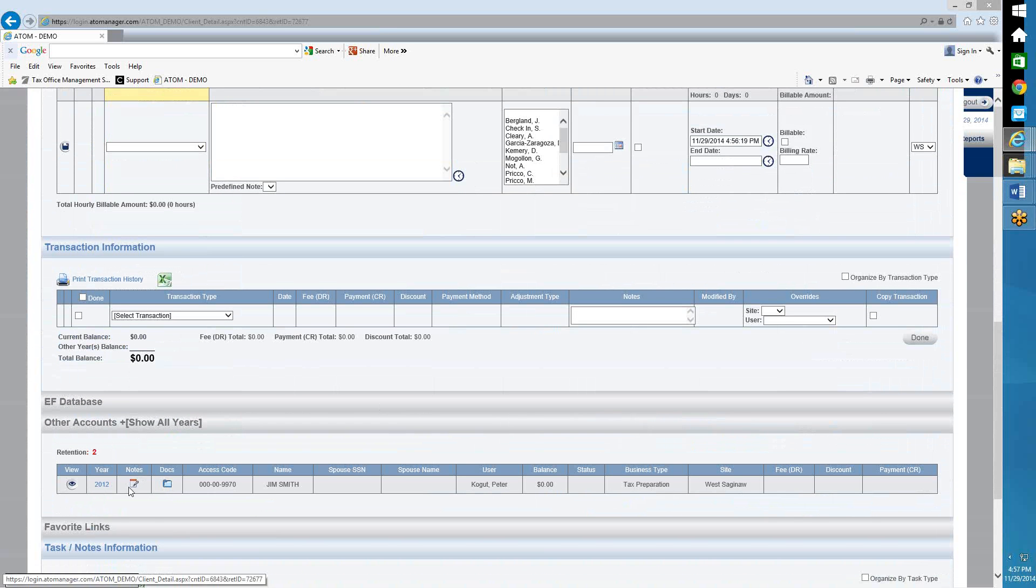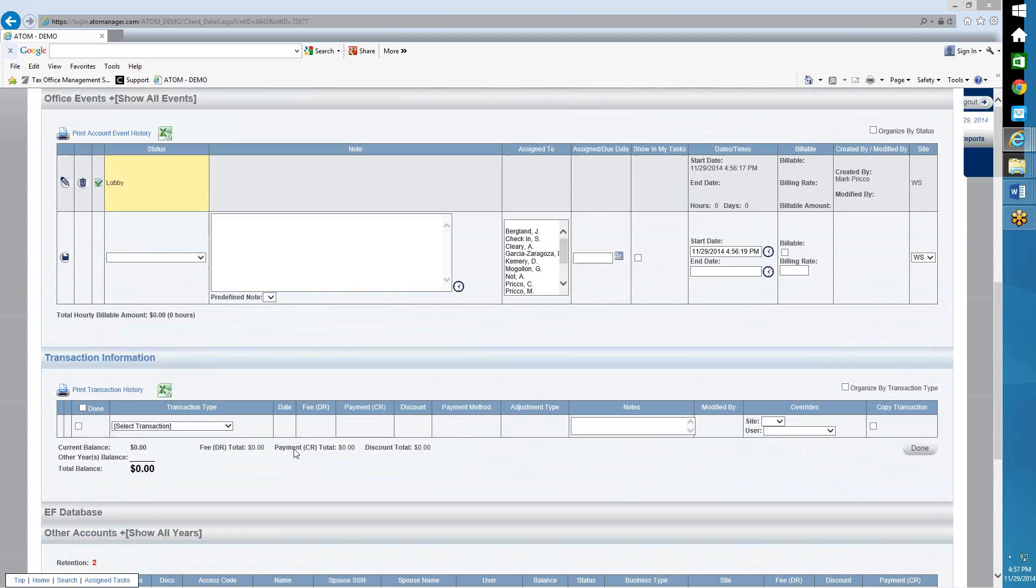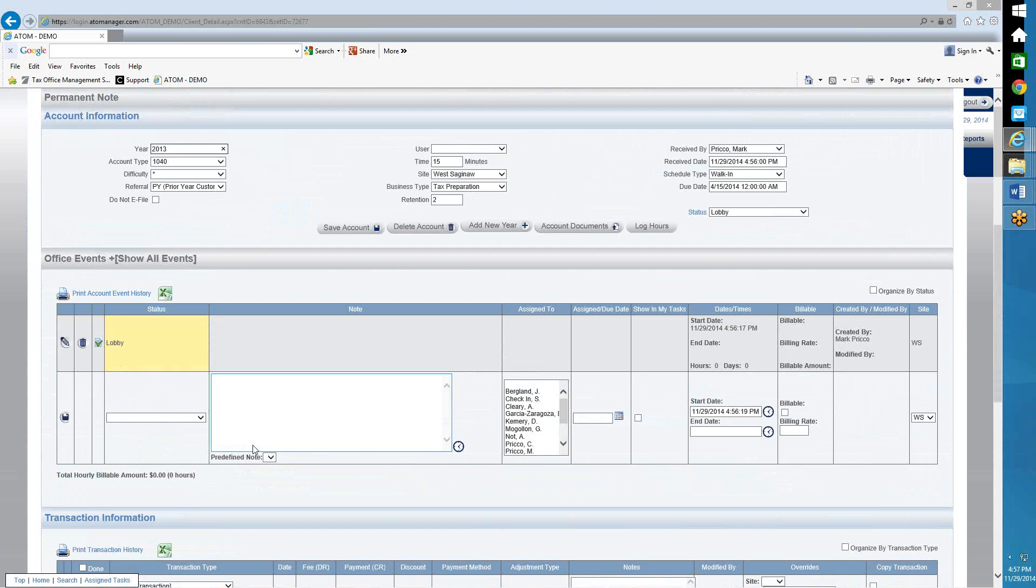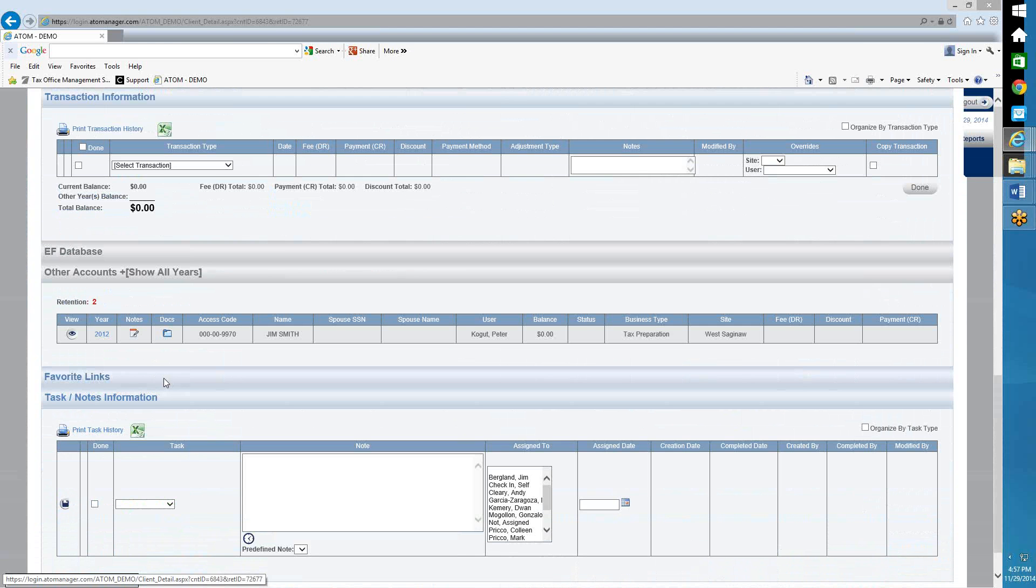And right down here, you can see this is the old year, 2012. Now the retention is two. They've been with us two years. So that's how we stay organized, keeping things that are related to 2013 stored in 2013, and the same with 2012.